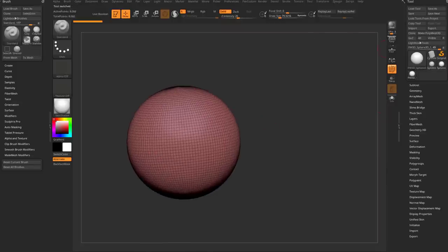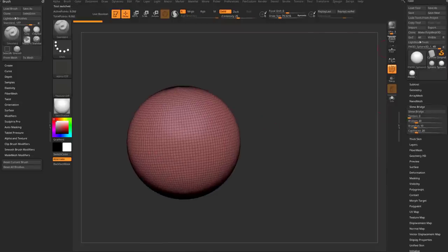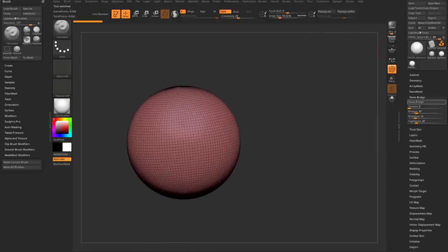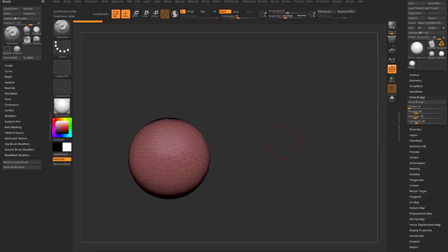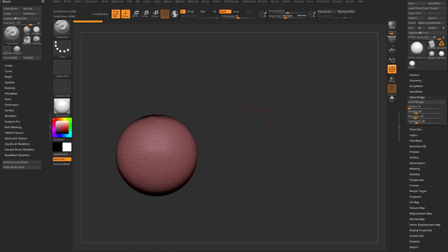Under the Tool menu, you'll find the Slime Bridge button, which you can of course assign a hotkey to, and then you've got some options down here. Basically all you need is a mask — click that button, play with the sliders, and that'll get you some sort of result.